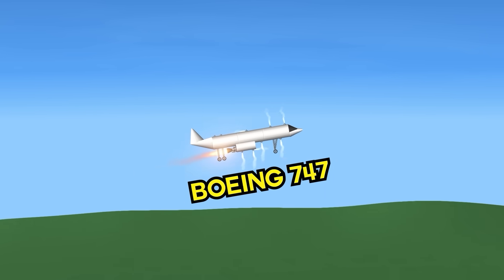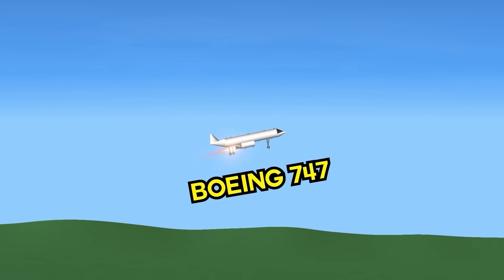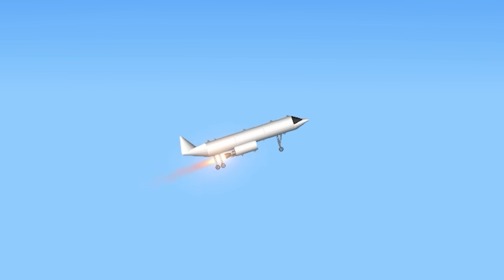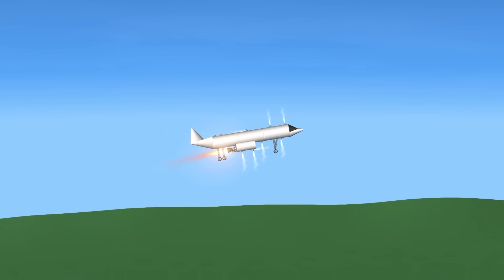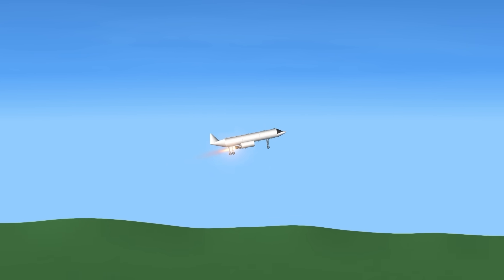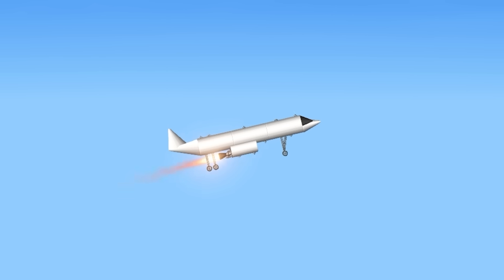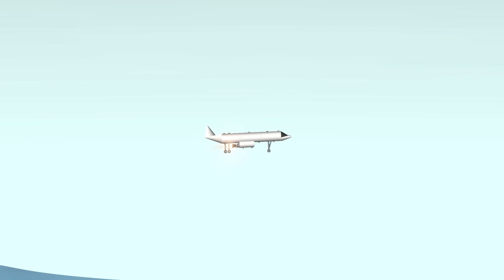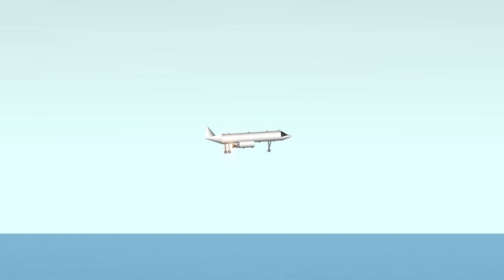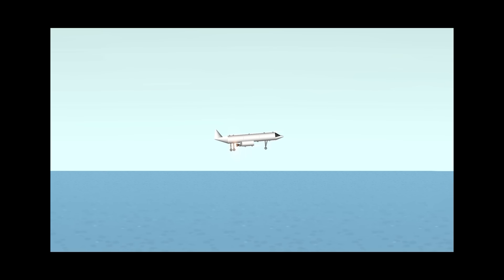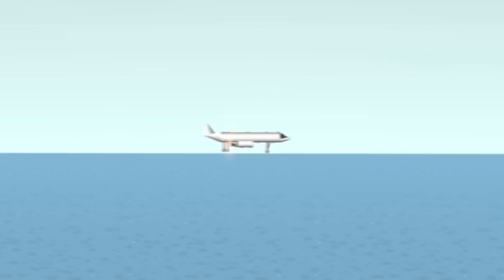Then we have the Boeing 747. Boeing's biggest plane. It can go 988 kilometers per hour, almost at the 1000 mark. Now, since this is a long distance plane, let's go to another country. Here we are in the nice country of, uh, ice. It's cold here.